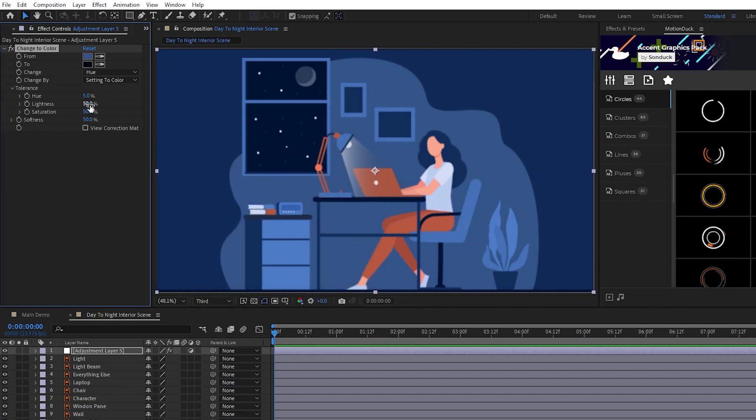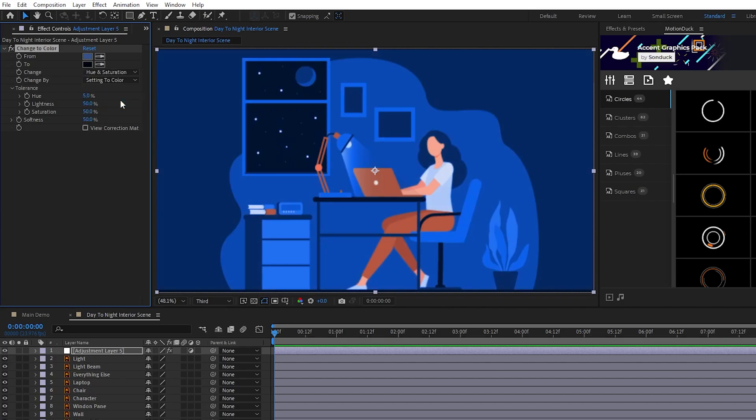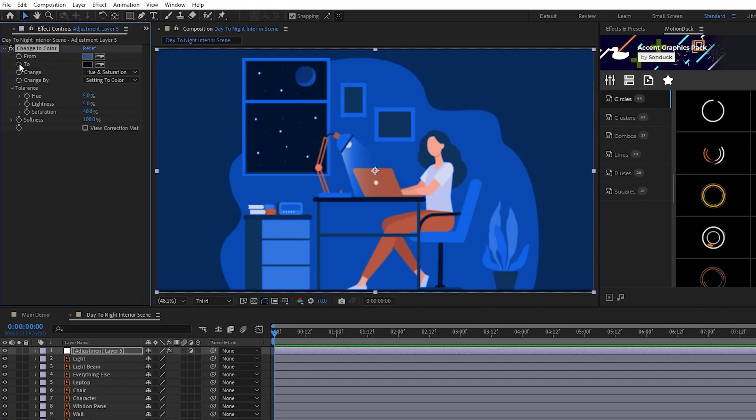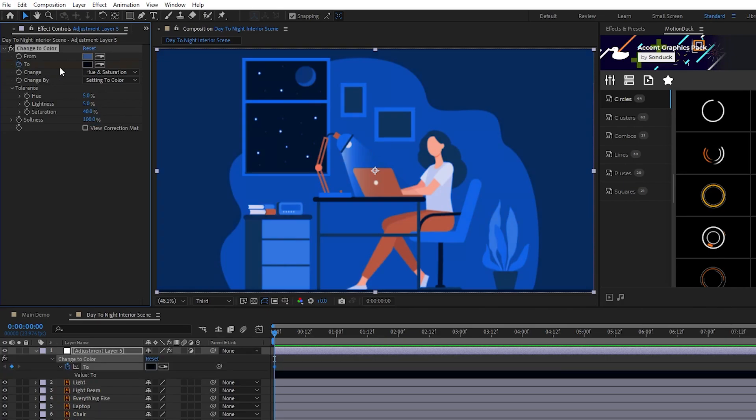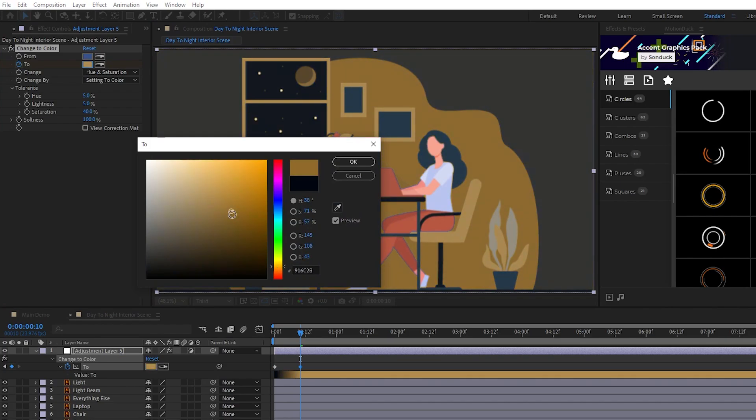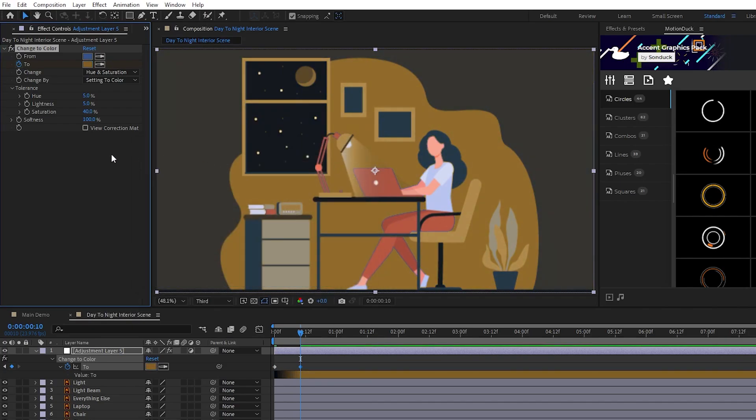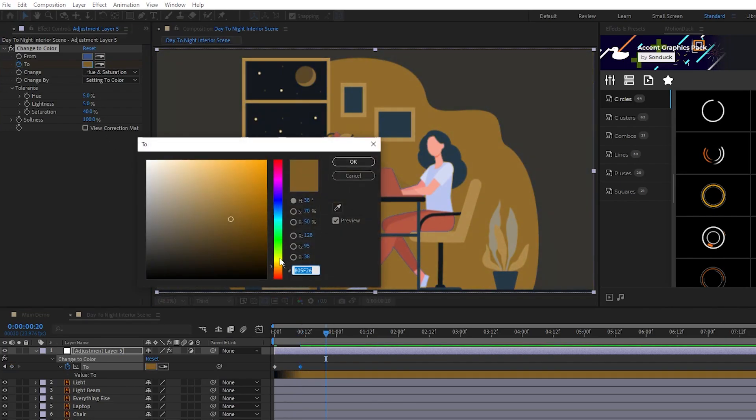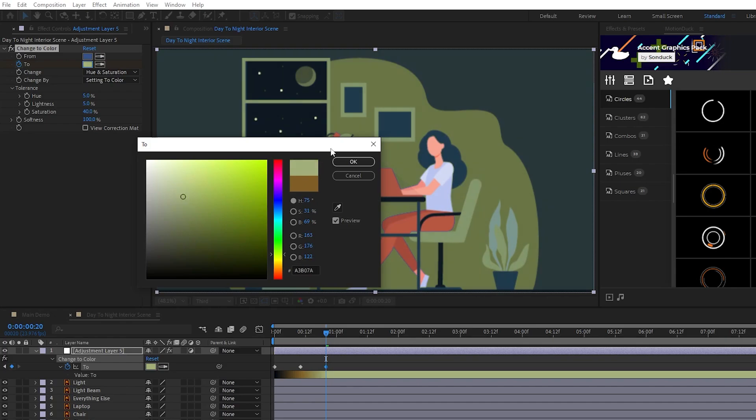Next set Change to Hue and Saturation, Lightness to 5%, Saturation to 40%, Softness to 100%, then set a keyframe for To at the start of the timeline. We'll move forward 10 frames, change the color to a dark orange, move forward 10 more frames, and then change it to this greenish-gray color.